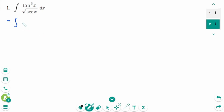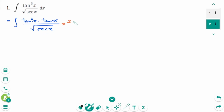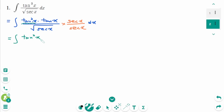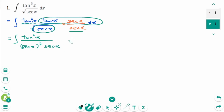First, the integral of tangent cubed x as a product of tangent squared x times tangent x, over the square root of secant x times secant x over secant x dx. Then we can rewrite it as the integral of tangent squared x over secant x to the power of 1/2 times secant x, then tangent x secant x dx.